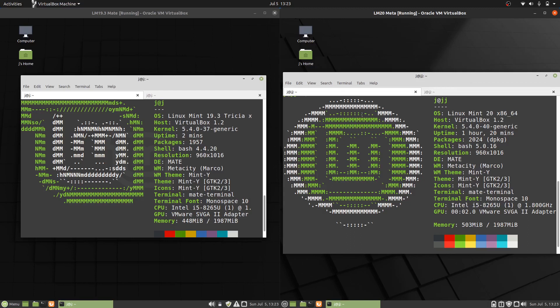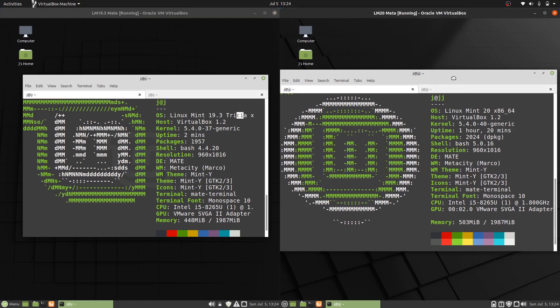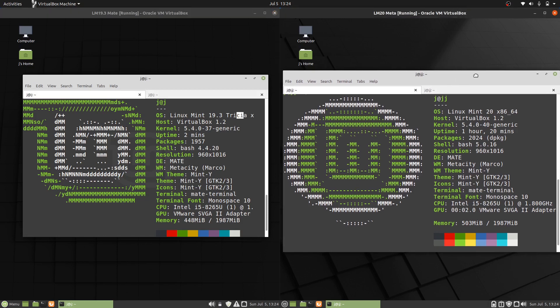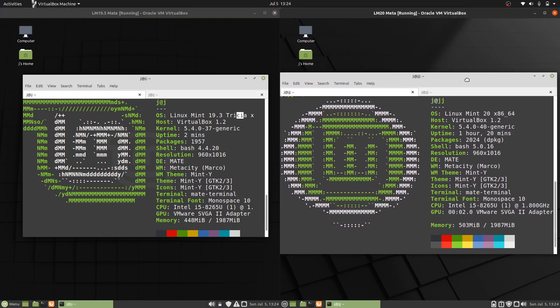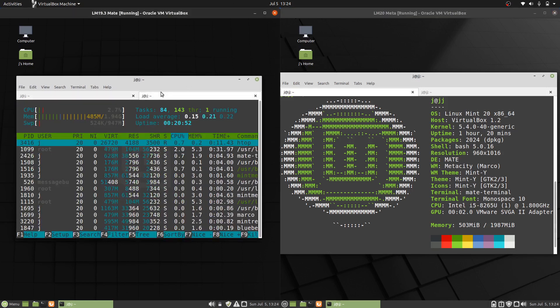Good day YouTube. This is a quick comparison video between Linux Mint 19.3 Trisha on the left and Linux Mint 20 Uliana on the right. We're talking about CPU, RAM usage, that kind of thing, so let's get into it. One is the previous iteration, one is the current release.